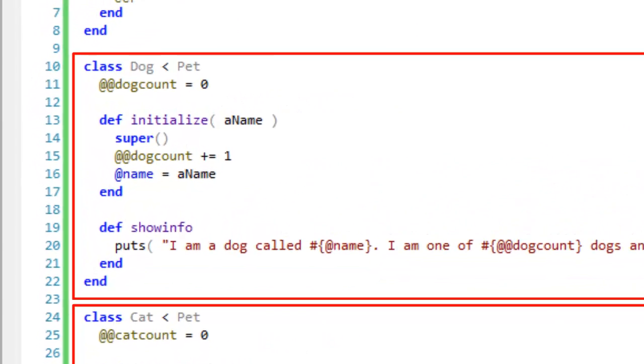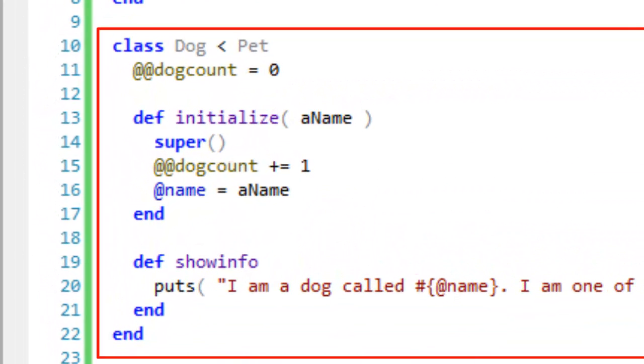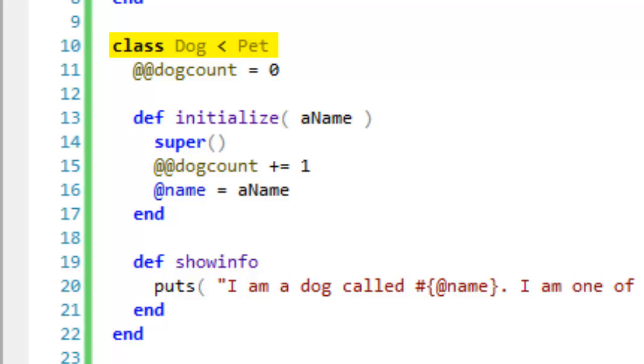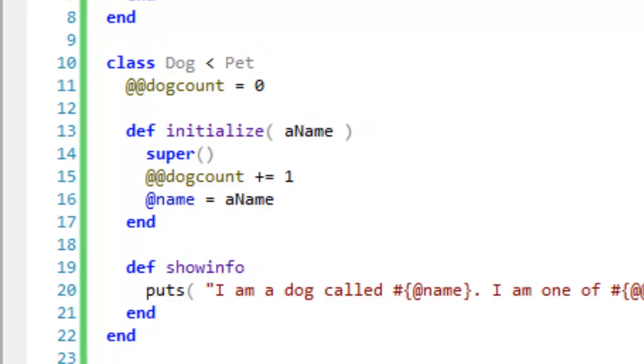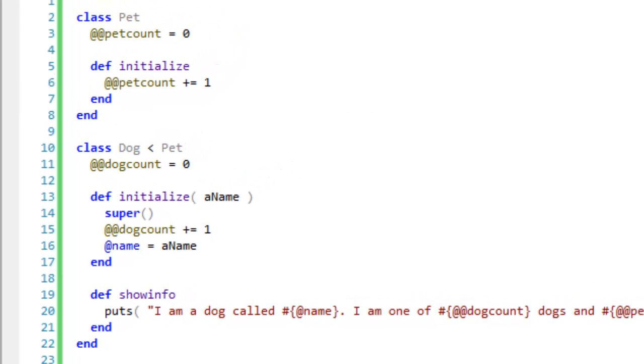In Ruby, a subclass is created using the keyword class, a class name, then a left-pointing angle bracket, and then the name of the ancestor class, and here that's the pet class.